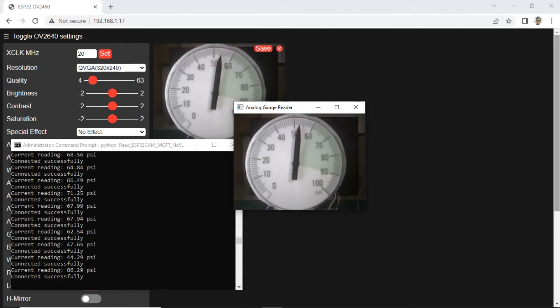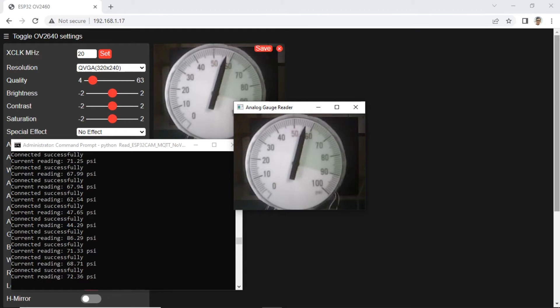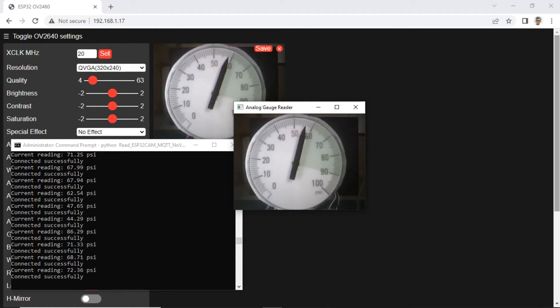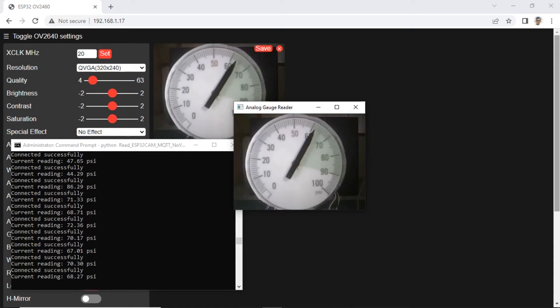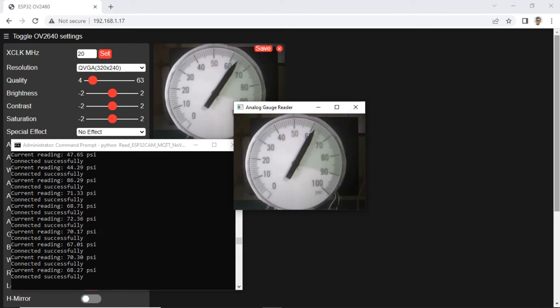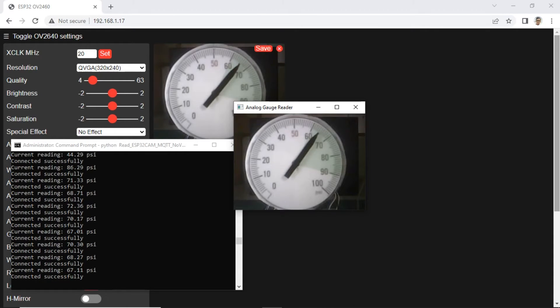If we look at the pressure value generated by Python, sometimes there are deviations from the original value. Maybe this is related to the quality of the image produced by the ESP32 cam. In this experiment, I used a lamp to make the image clearer, it seems it's still not enough. This is different from my previous video which used a good quality camera.